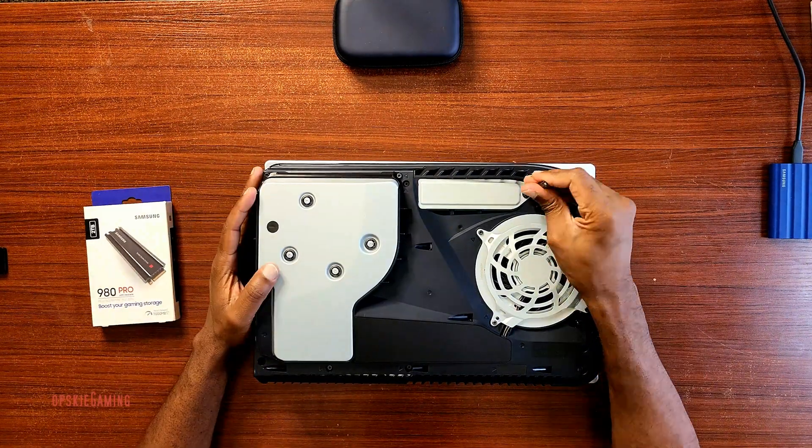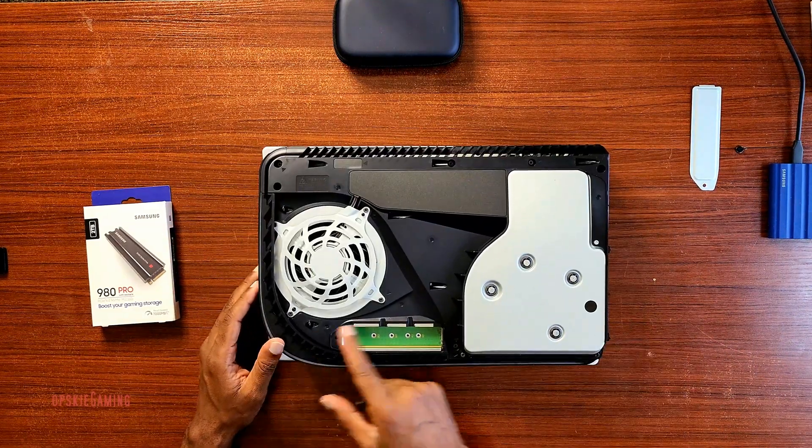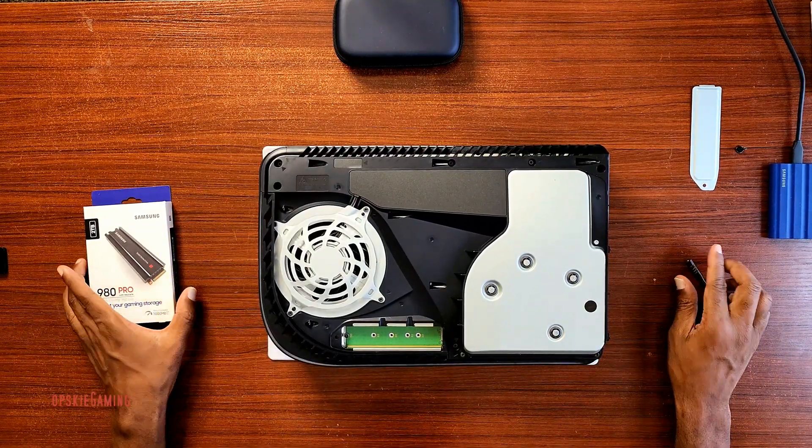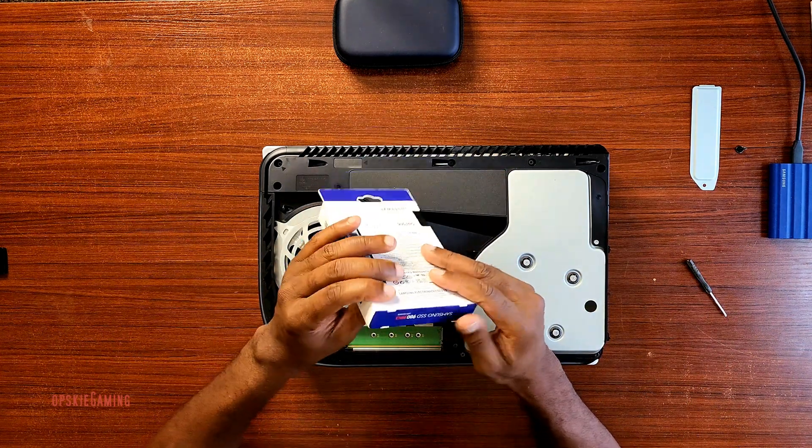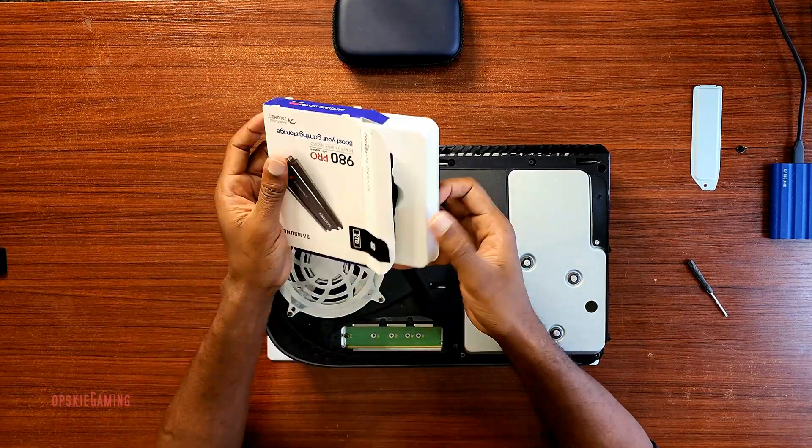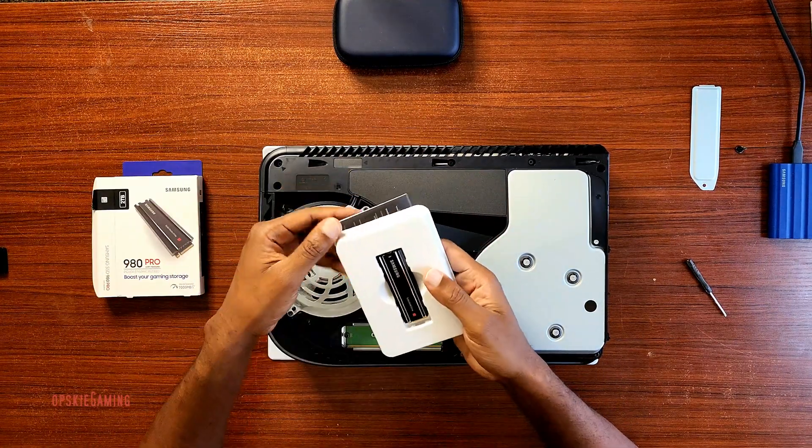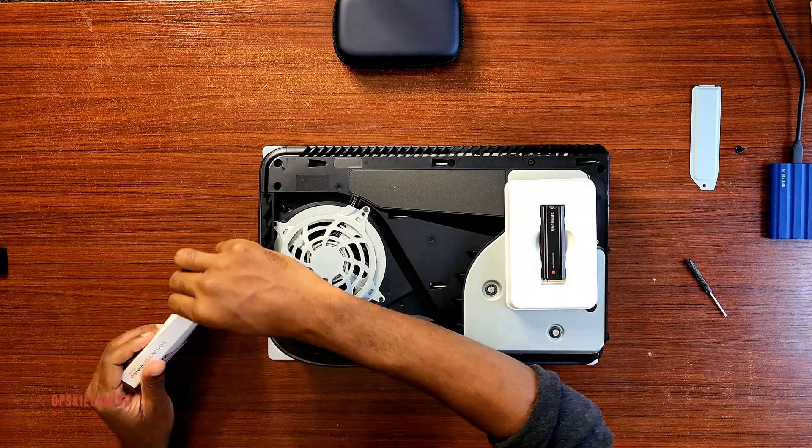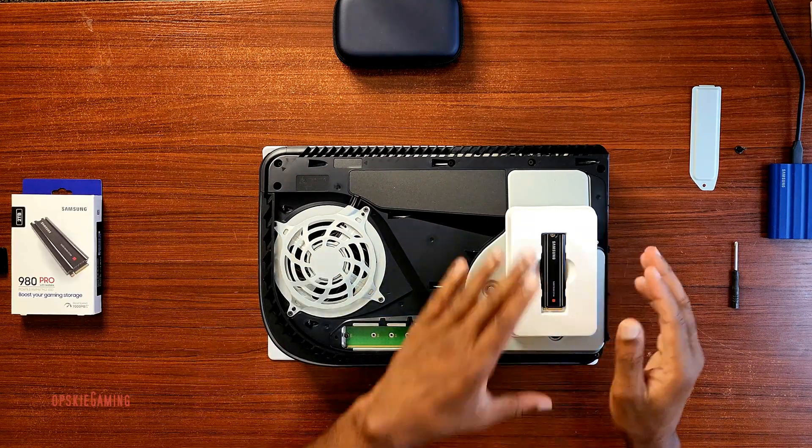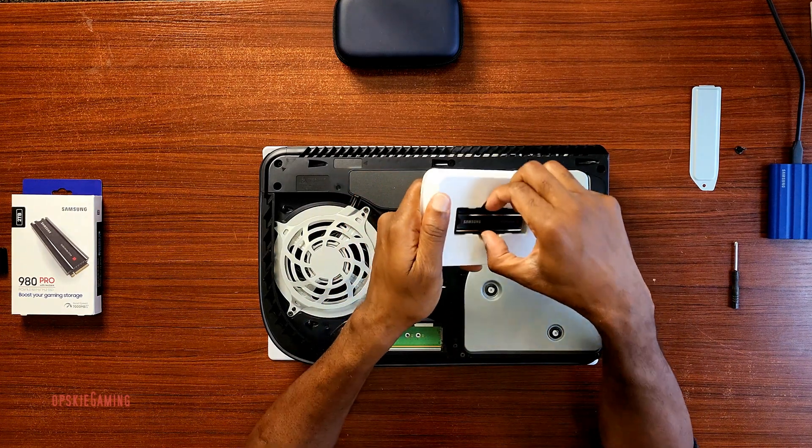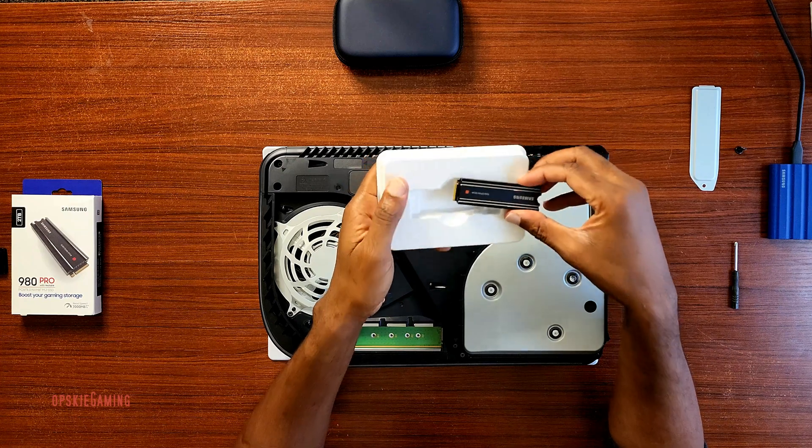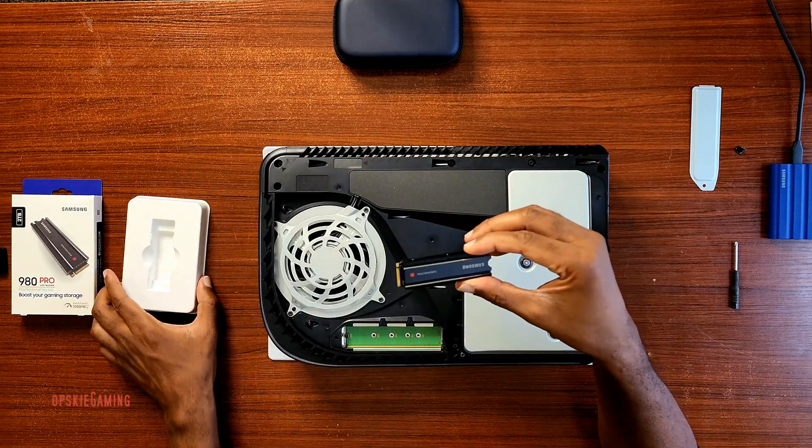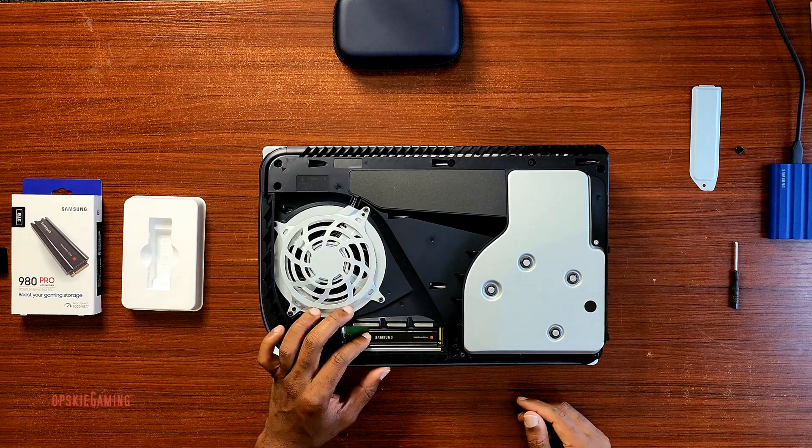So the SSD goes right here. It's going to be going here.